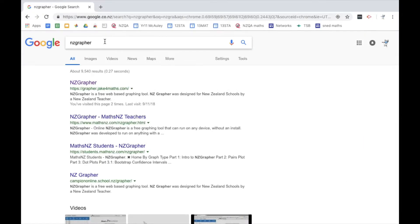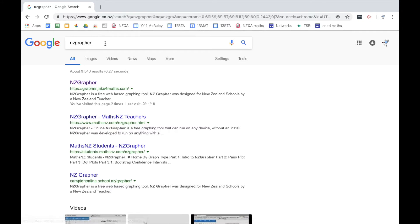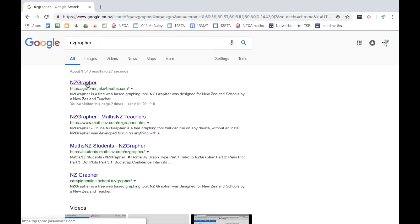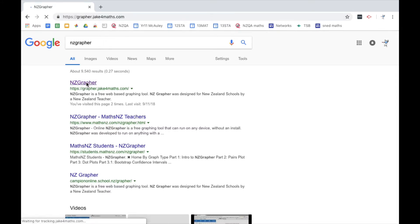If we go into NZ, if we're going to just Google search and type in NZGrapher, the first one that usually comes up is the program we want.